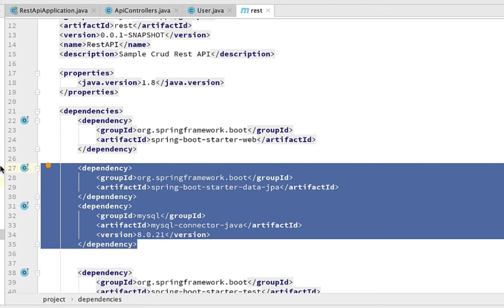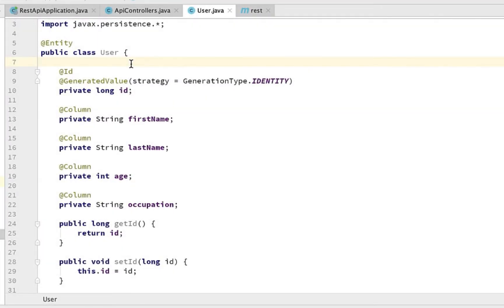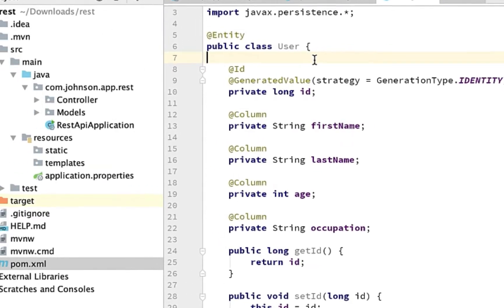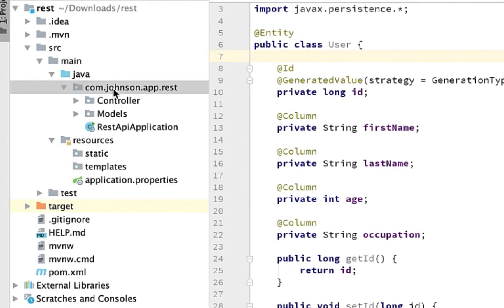Let's go to the pom.xml and add the dependencies for JPA and MySQL. Now we have two new dependencies: one for JPA and one for MySQL. Back in the User class, add the @Entity annotation at the top — this tells MySQL this class will be a table in the database. For the id field, add @Id and @GeneratedValue so it's unique per user. Add @Column for each attribute so they each become a column in the database.